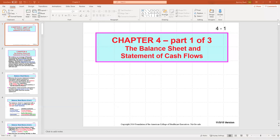Hello, and welcome to Chapter 4, the lecture on Gapinski's healthcare finance. We'll be covering the material in Chapter 4 in a three-part lecture, focusing on the second half of the four key statements that make up an organization's financial statement — that is the balance sheet and the statement of cash flows.